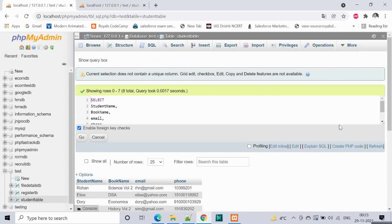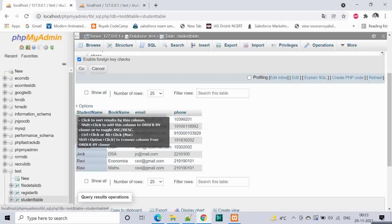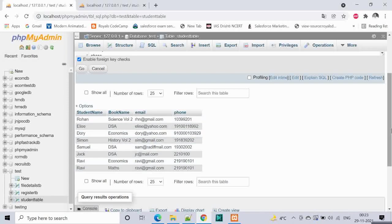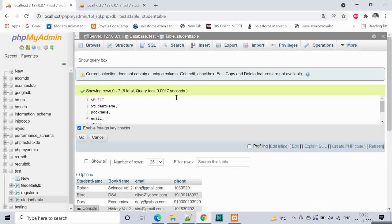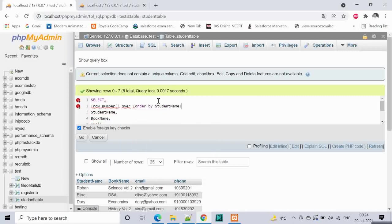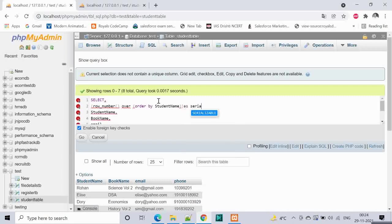Now in this video our target is actually to use a serial number column. We want a serial number column like 1, 2, 3, 4, 5, 6 like that. For that we will be using row number function. Row number over order by the student name as serial number.